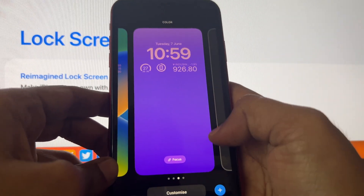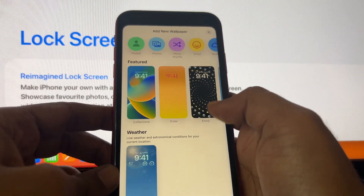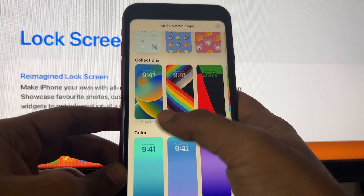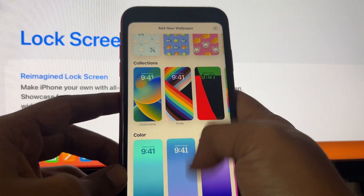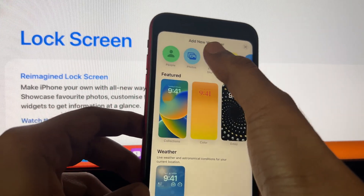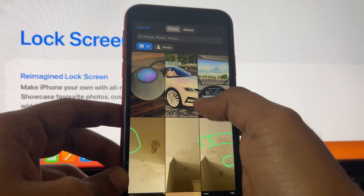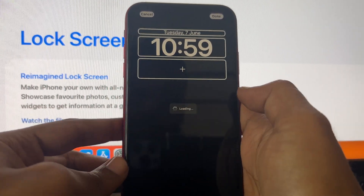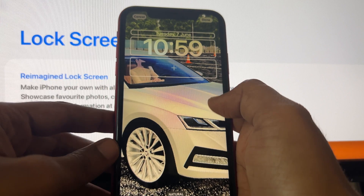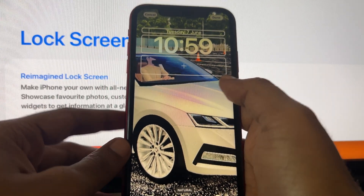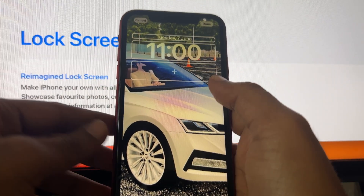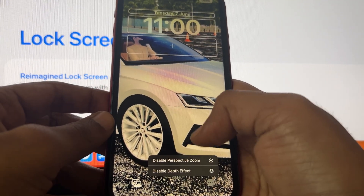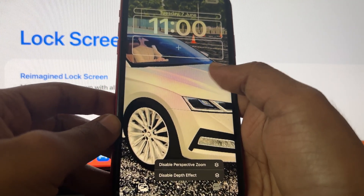There are a ton of customizable options — this is the most important feature released with iOS 16. You can add your own photos as wallpaper, and the font color automatically adjusts based on the wallpaper color, similar to the material view we saw with Android last year. You can also adjust perspective zoom and other settings.